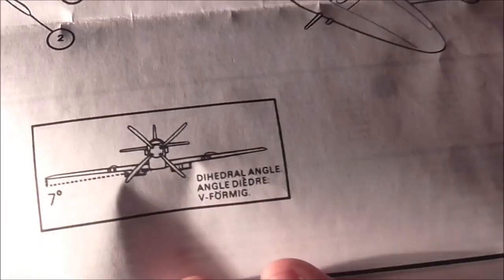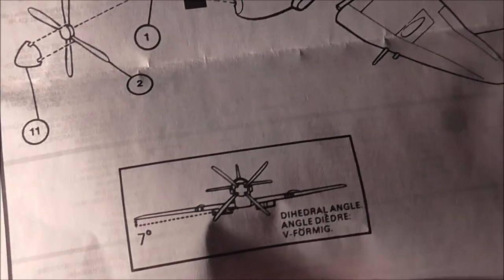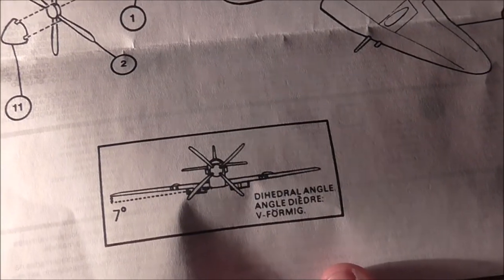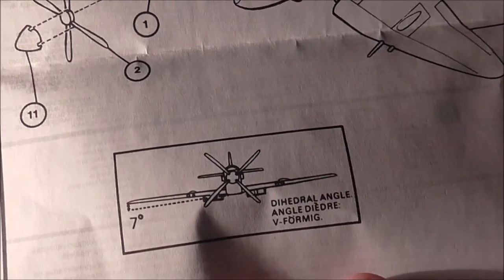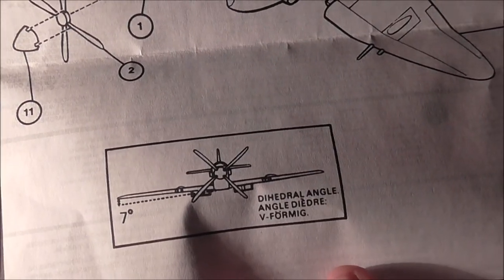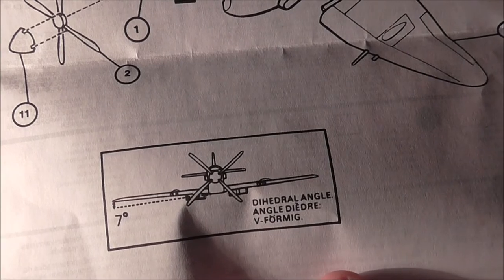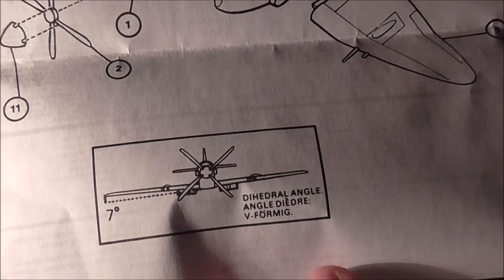Then it shows at the bottom a nice little touch of dihedral of the wings, how much they've got to angle upwards. So it's seven degrees. Not like it's really going to matter unless you've got rivet counters.